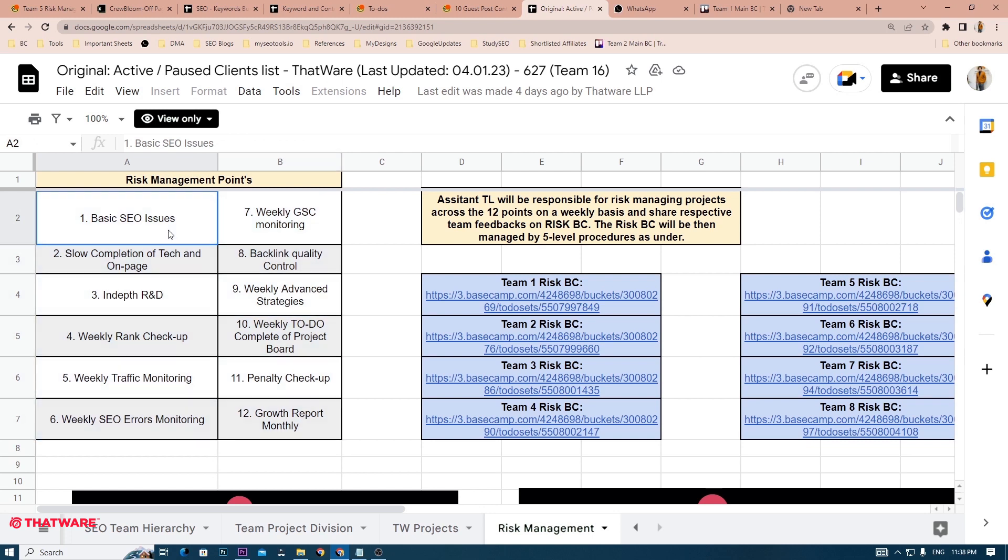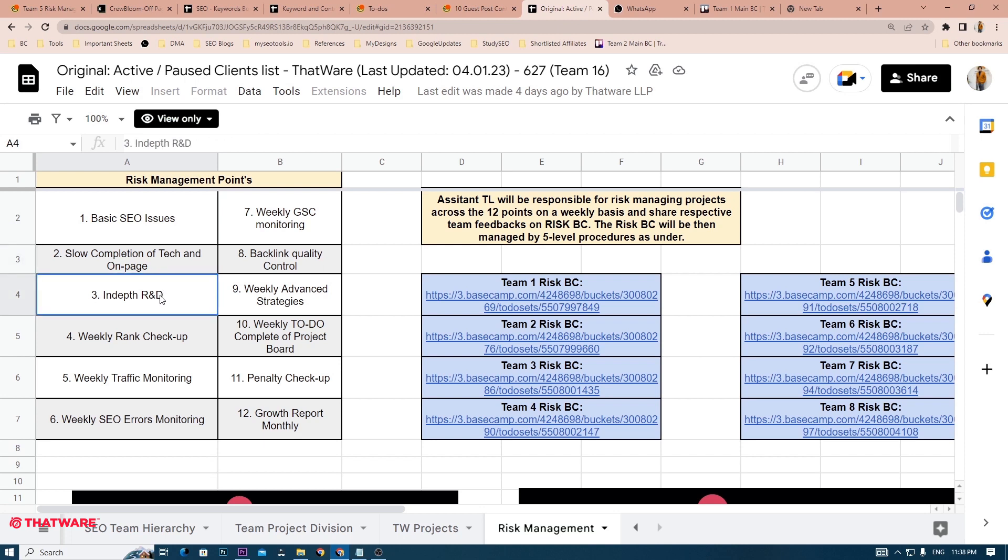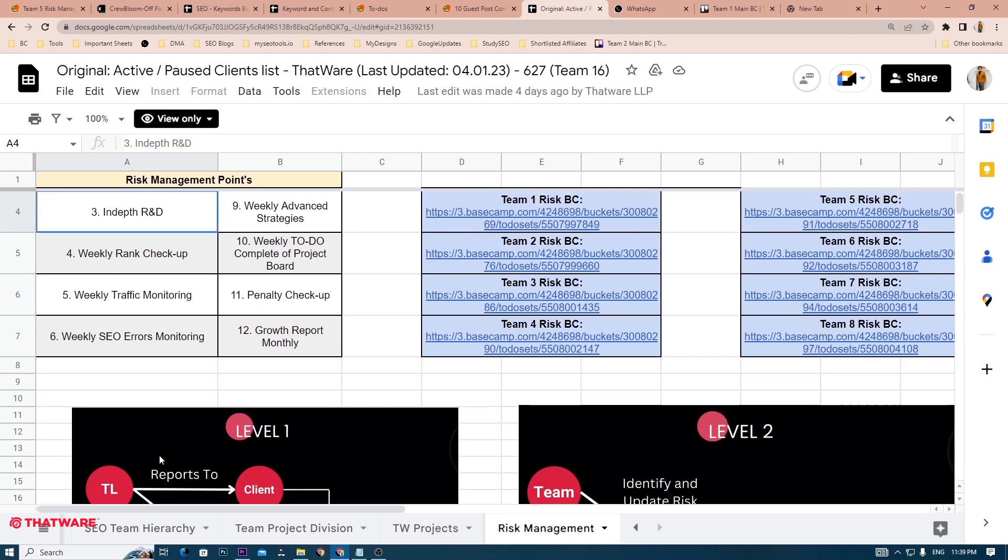This includes basic SEO issues, slow completion of tech and on-page, an in-depth R&D into why a project is not ranking. Perhaps, for example, it may be because the search intent of the keywords and the landing pages are not aligned. It may also be because the backlinks that are made are not high quality. Or it may be that the website doesn't really have enough content.